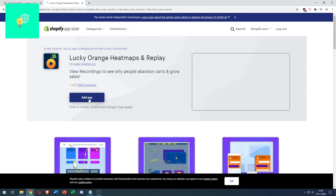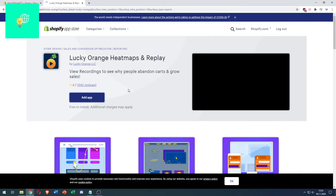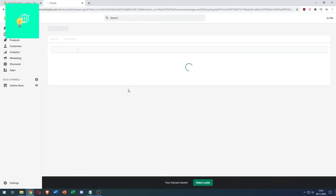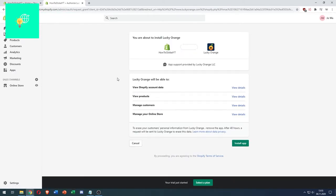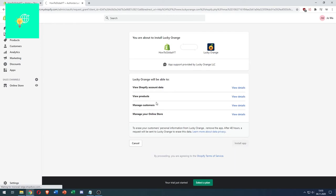Now, click Add App. You can now check all these things that Lucky Orange wants to be able to do. Click Install App.